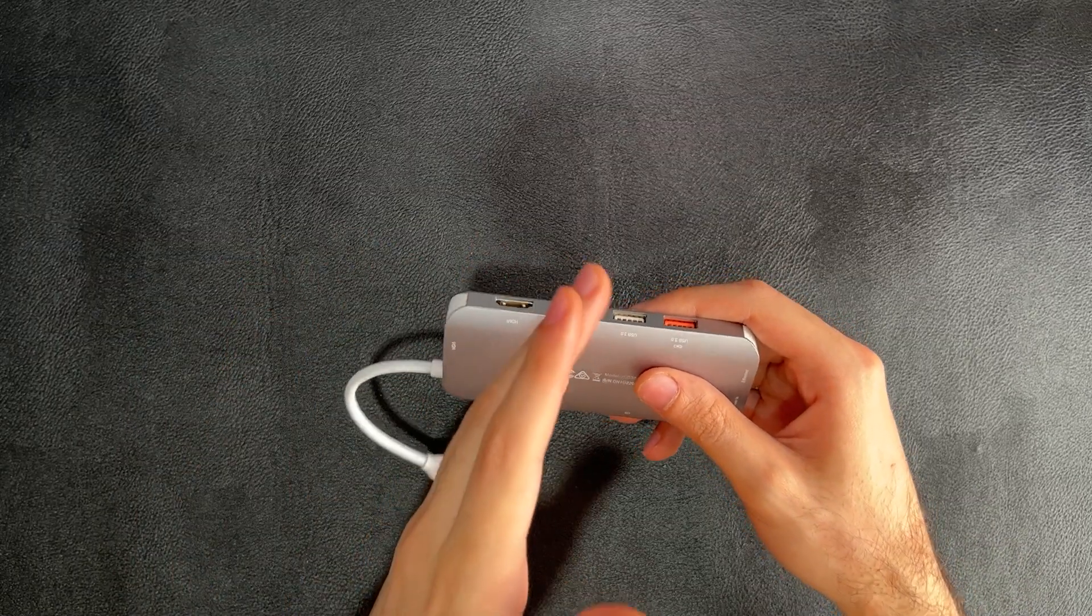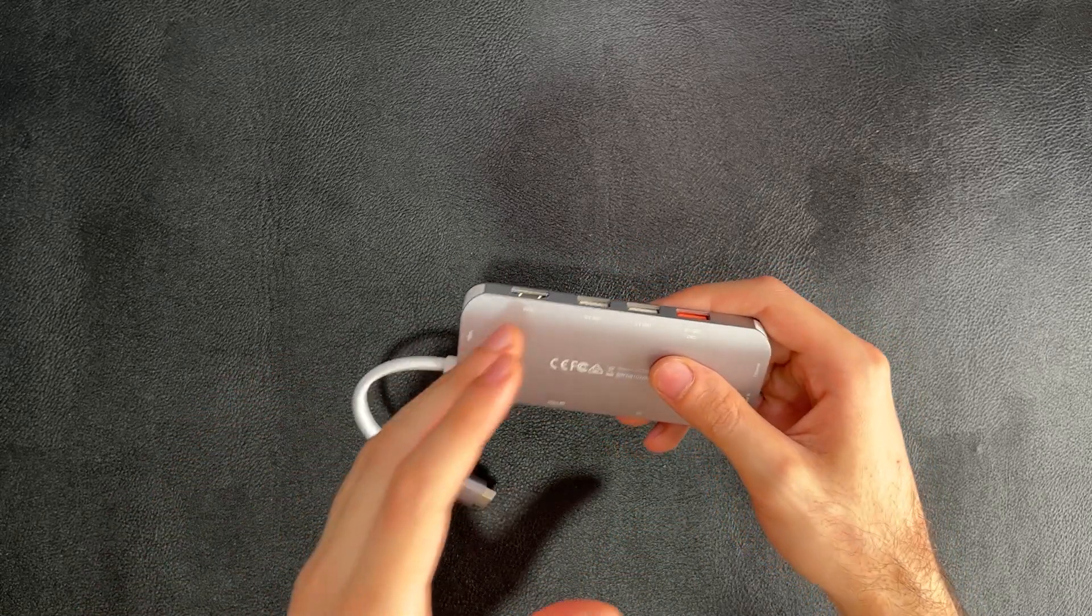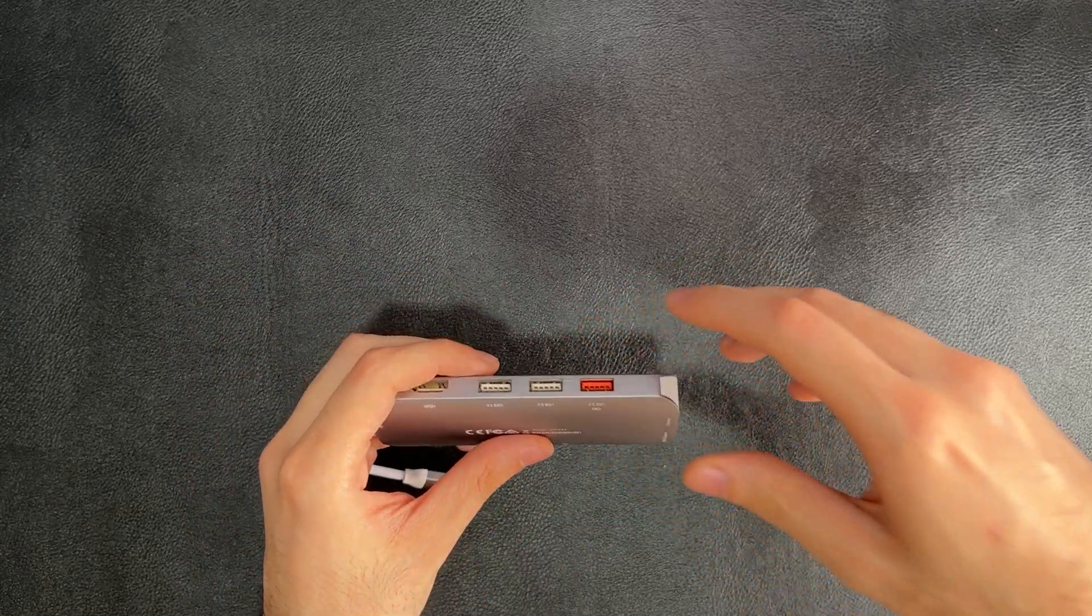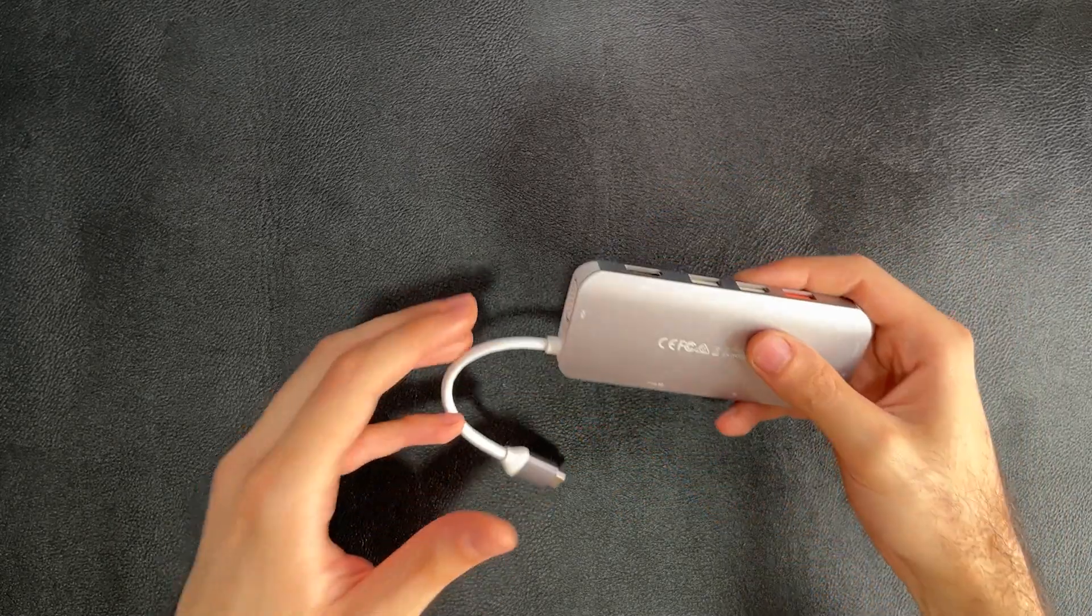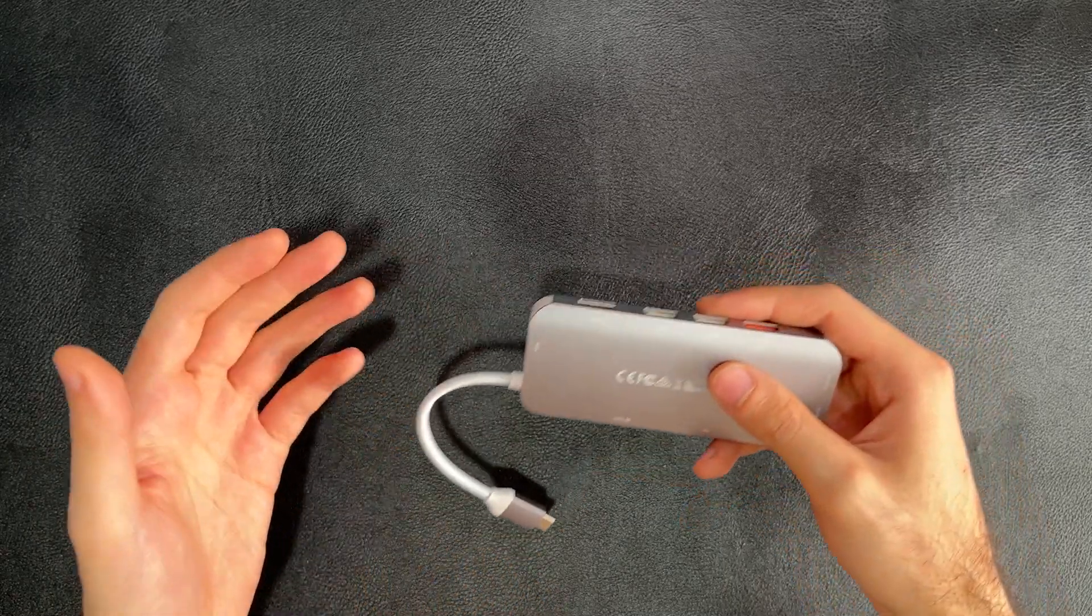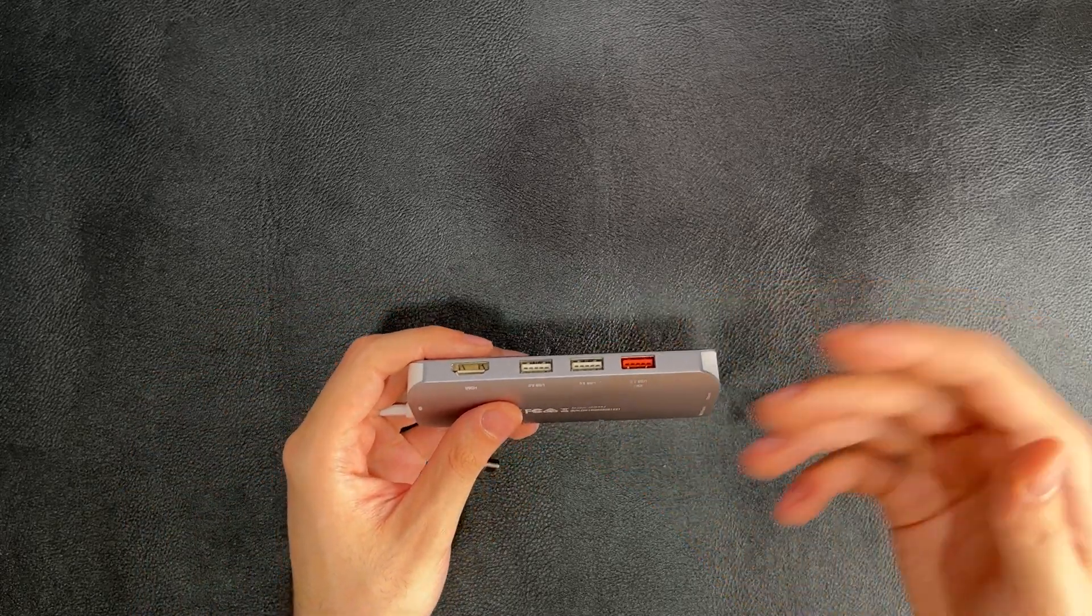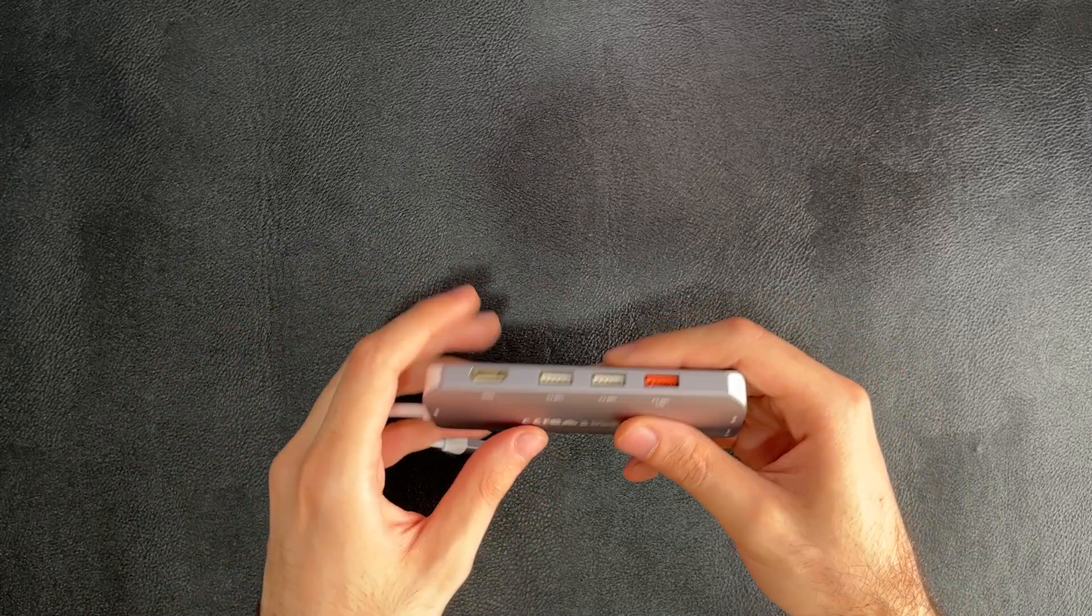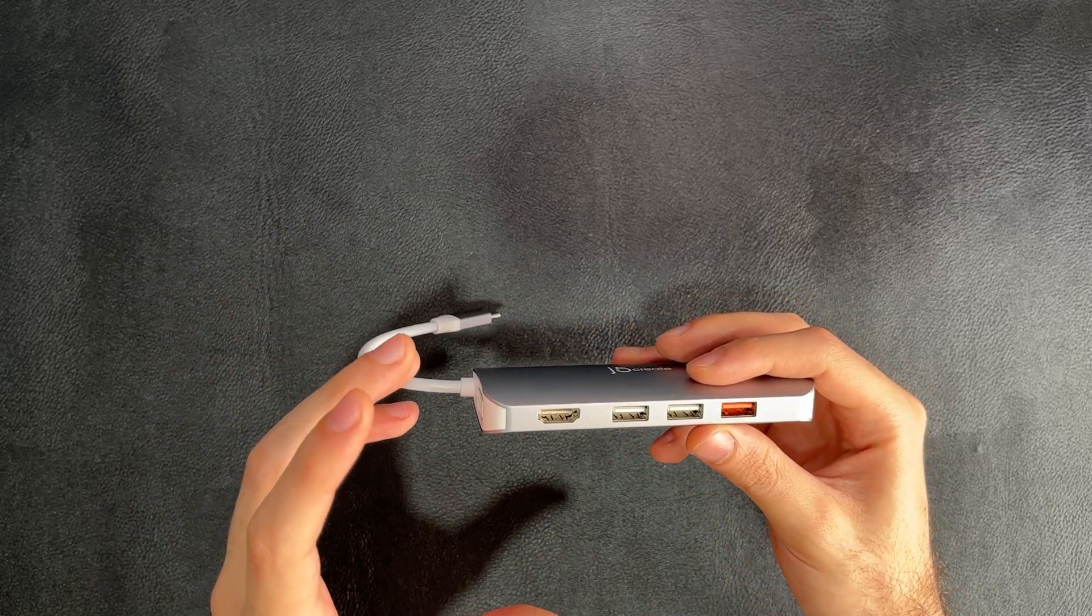Instead of calling it USB 3.2, they said let's just call USB 3.0 and 3.1, USB 3.1 Gen 1, which are pretty much the same thing. And then USB 3.2 would be now USB 3.1 Gen 2. But some people are still using the 3.0 moniker, while some are using 3.1 Gen 1. It's a whole mess. But 3.0 and 3.1 are essentially the same thing, and they offer up to 5 gigabits of data transfer speed. That's the USB mania out of the way.